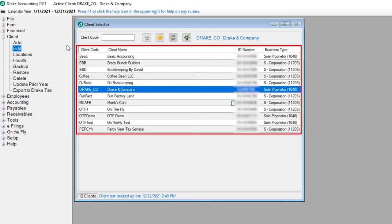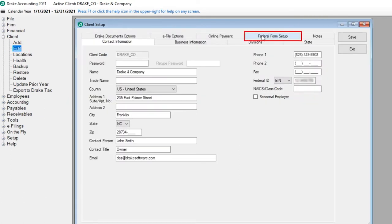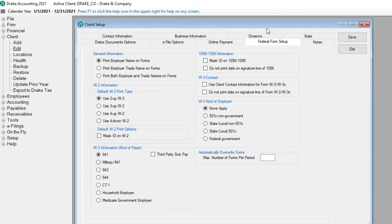Select the client from the Client Selector screen and then click Edit. Go to the Federal Form Setup tab. Choose whether to print the employer name, trade name, or both on the forms.